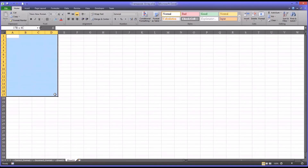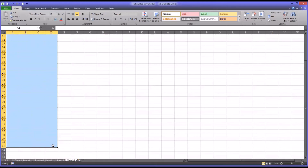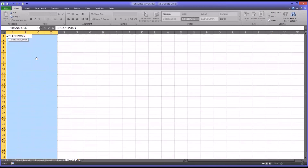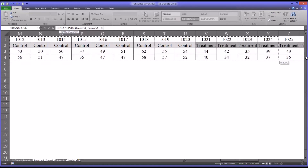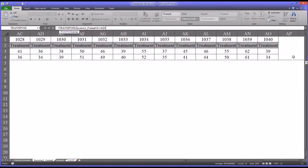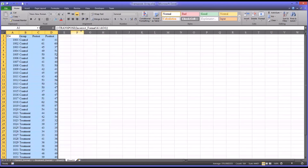Let's highlight this entire region A1 through D41. This is a little different than a normal function because we're going to leave this entire area selected, and then we're going to click the equal sign and then type TRANSPOSE, and we're going to enter in the range — they call it the array — that we want to transpose. So we'll go to the incorrect format tab and highlight all the area that we want to transpose. Before we close the parentheses, we want to hit Control+Shift+Enter, which enters this as an array. You can see the brackets at the very beginning and very end.